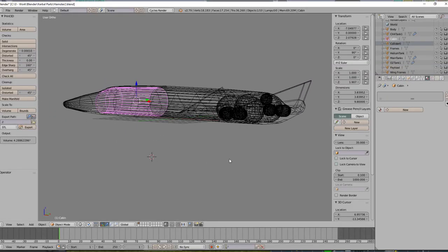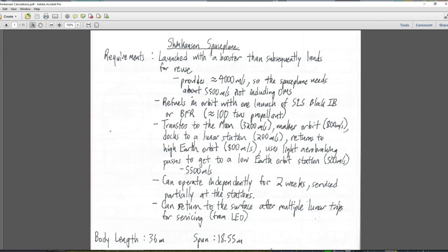Now what are the requirements? I called it Shinkansen Space Plane — I actually called it Hamster first, and then Shinkansen because it reminded me of the bullet trains in Japan. The requirements are: it's going to be launched with a booster that subsequently lands for reuse, so the booster will provide about 4,000 meters per second. The space plane needs about 5,500 meters per second, not including the OMS, in order to get to orbit.